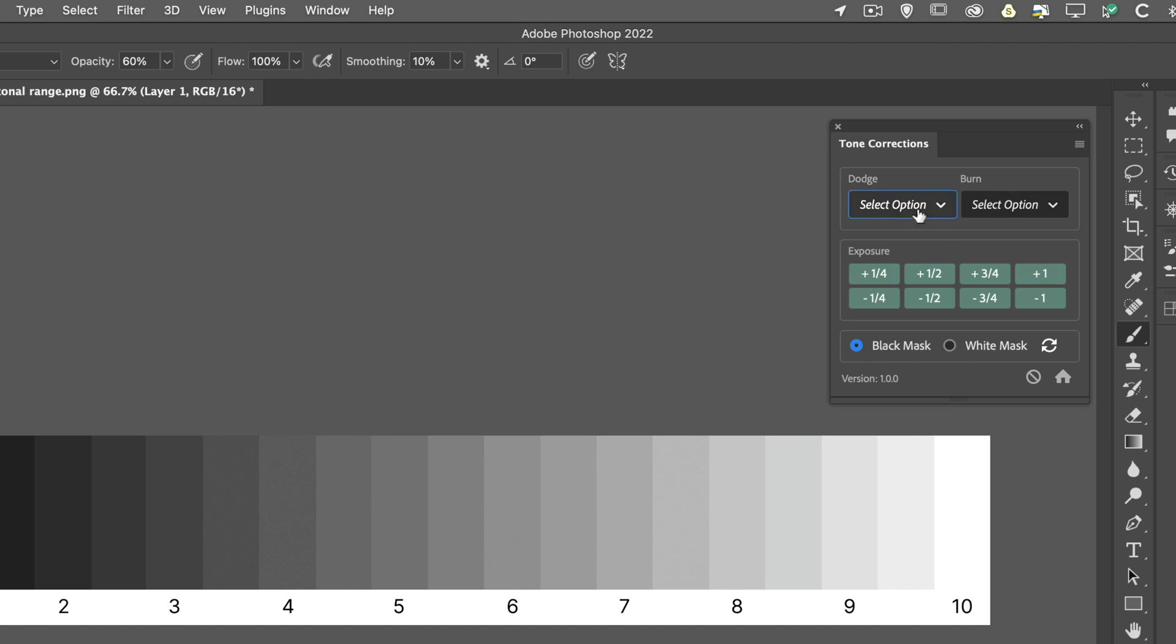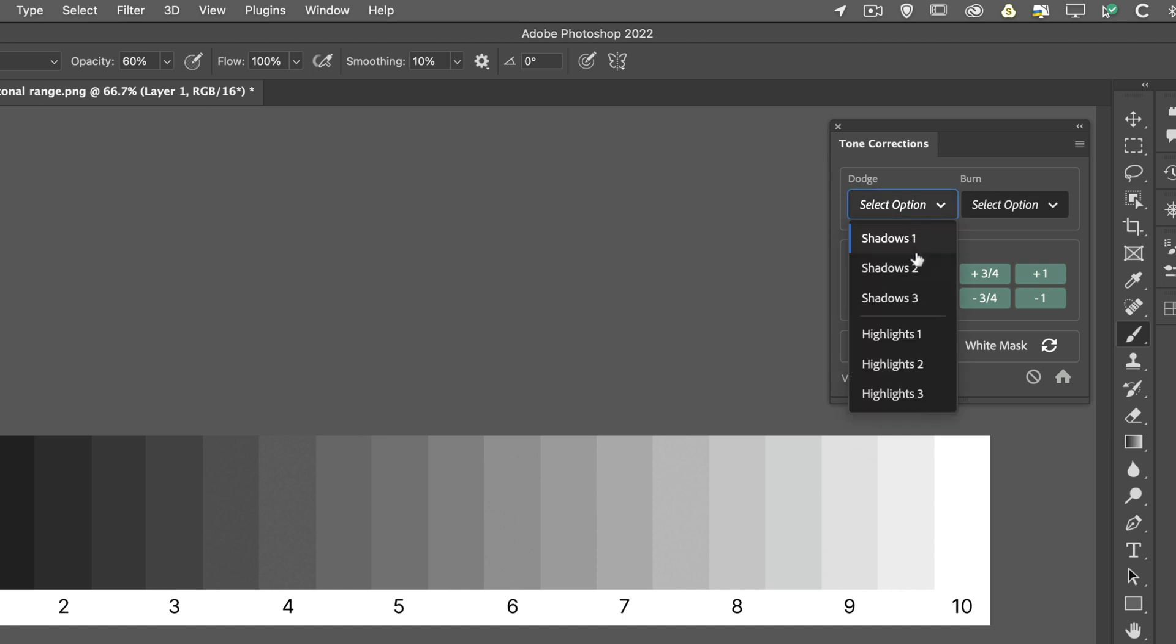Under the Dodge, we've got three sets of presets where we can target, in this case, the shadows or the highlights. So this would basically lighten the shadows, and we've got a value of one, two or three. Or we could lighten the highlights.